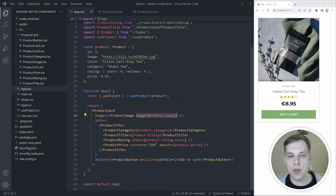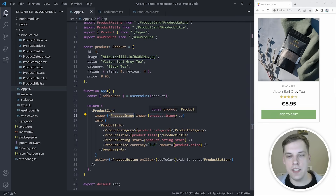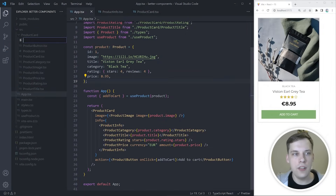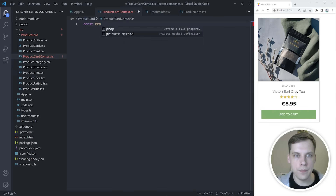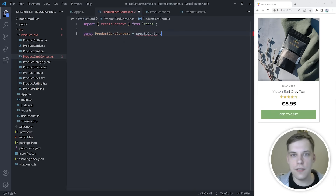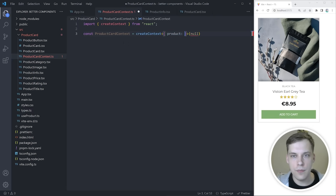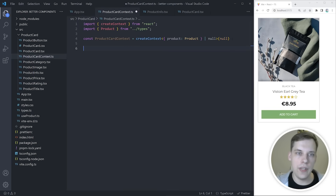We could restrict which components need to be used with the product card. For example, we could say that we always want to use the product image card with the product card to show the image, or the product info component with the info prop to render the category, title, ratings, and stars. And we can also say that the product card should care about the product it's rendering, but leave layout and visibility decisions up to the consumer. To implement this, we will need to use the React context API. So first, I will create a new file called product card context. In this file, I will create a context using the createContext function from React, and as the default value, I'll pass in null. In the context, we will want to store the product, and for TypeScript, we'll say it could also be null.